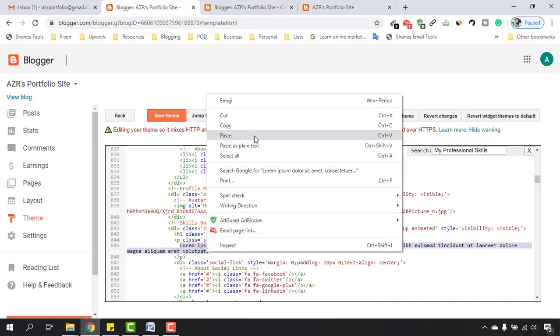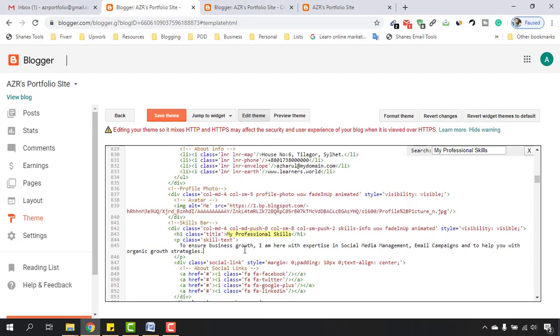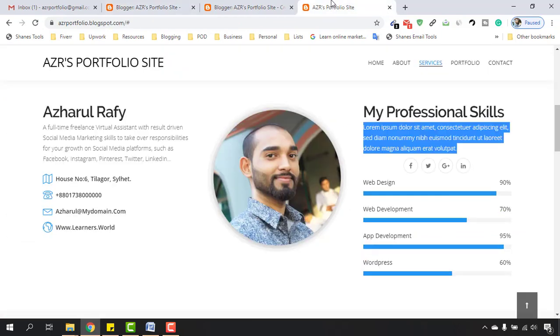Let's copy the new text, go back to the Blogger back end, select the old part, paste and replace it with the new text. Now let's click on Save Theme and reload the page.